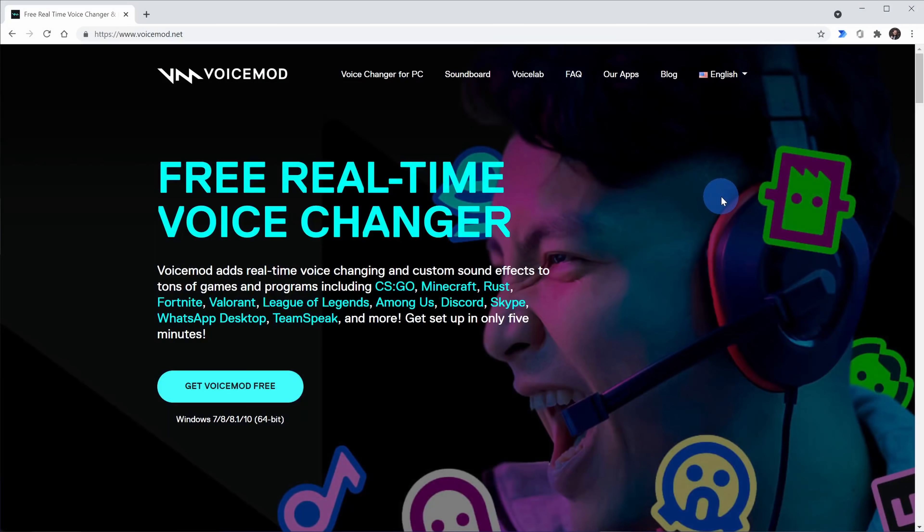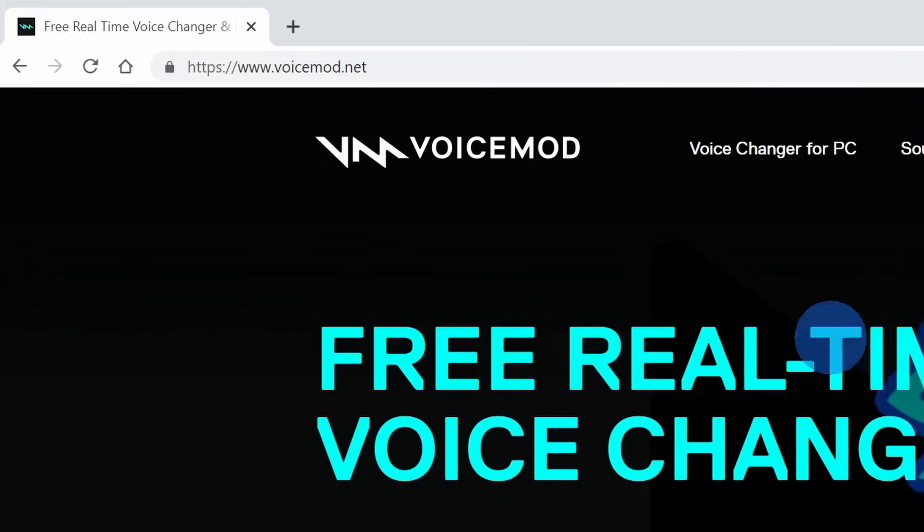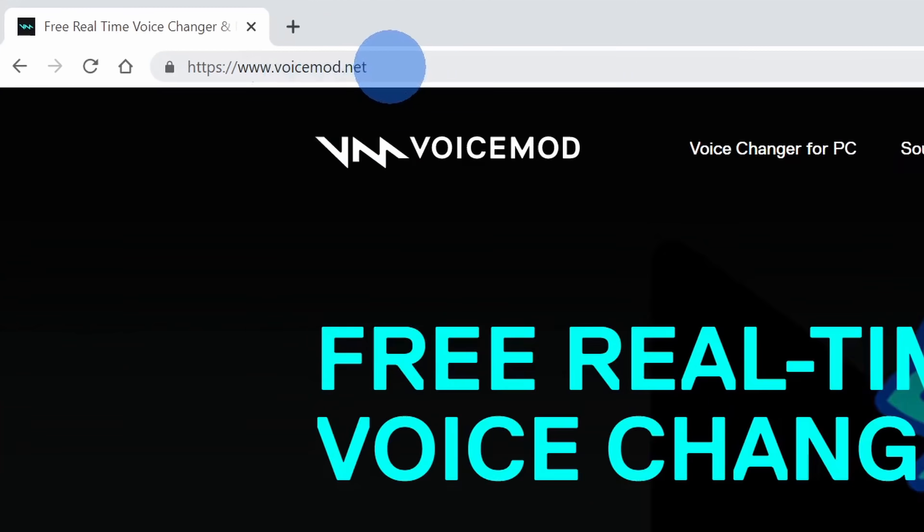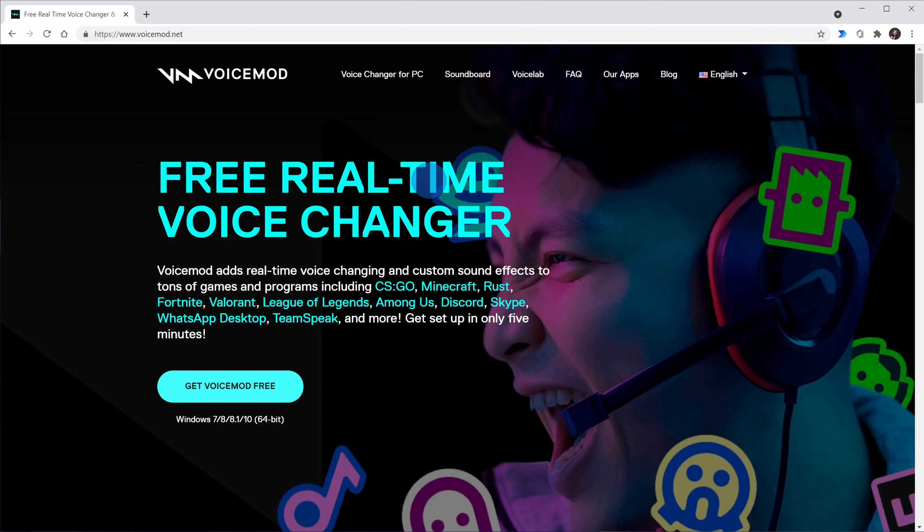The first voice changer we're going to look at today is called VoiceMod, one of the most well known. You can get it at the website voicemod.net. I've also included a link in the description. VoiceMod has both a free version and a paid version. With the free version, you get five different voice effects every single day. So let's say you use VoiceMod today and then tomorrow, you'll get an entirely different set of five voices.